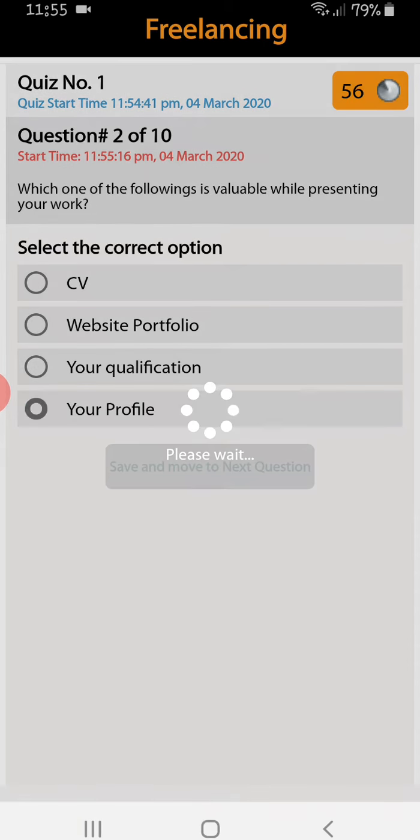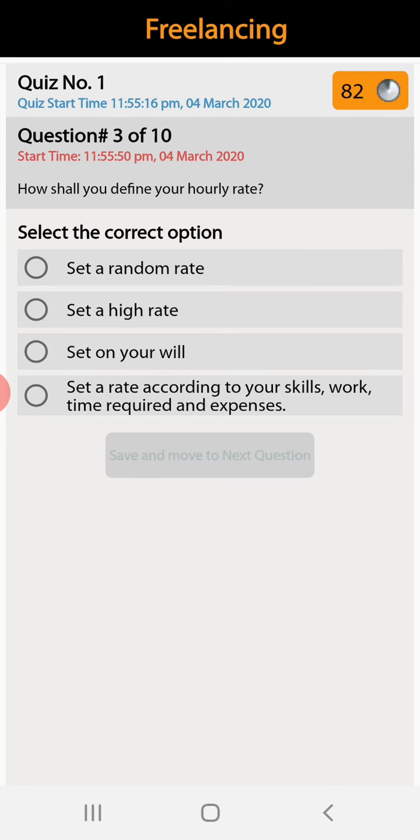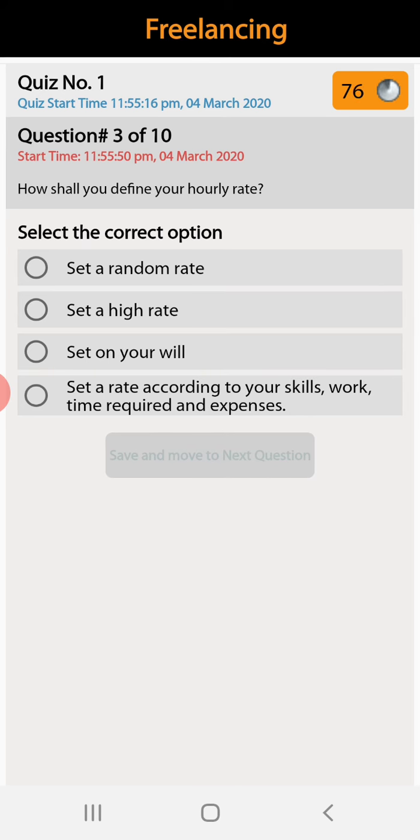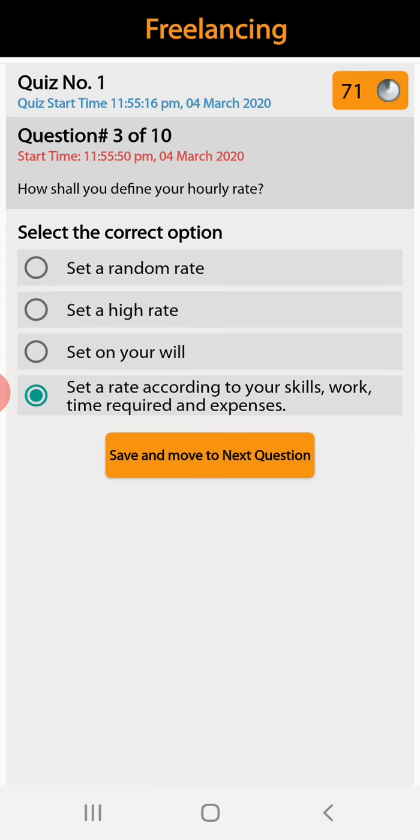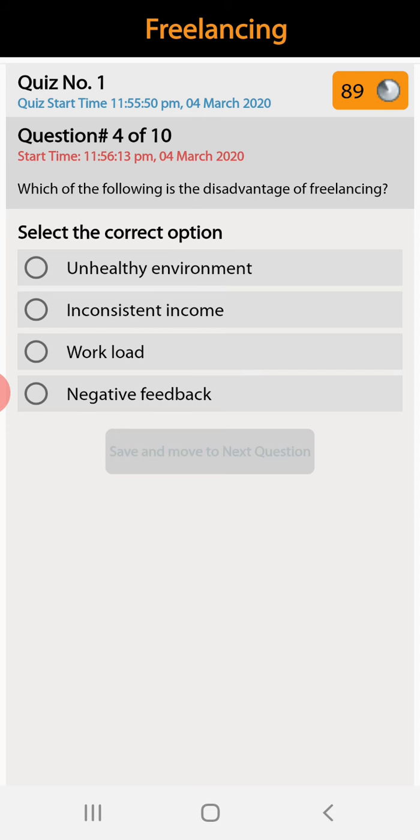Question number three: how shall you define your hourly rate? Set a random rate, set high rate, set on your will, or set a rate according to your skills, work time required, and expenses. The fourth option is the right answer.